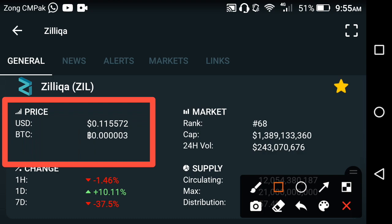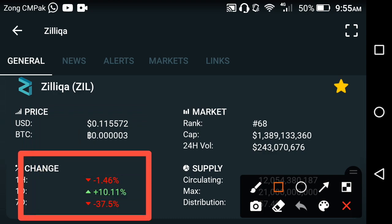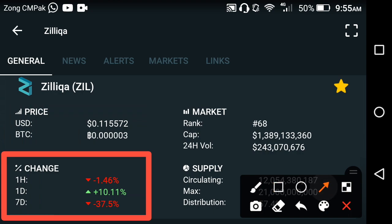If you look at the price changes in Zilliqa: the last one hour and last one week price change is negative. Only the last one day price change is positive, and the last one week price change is also negative.